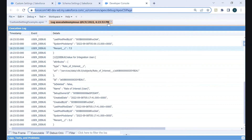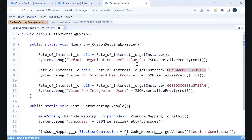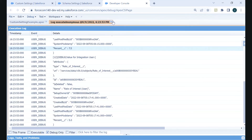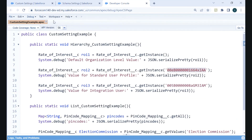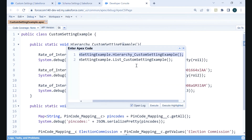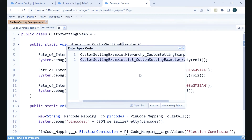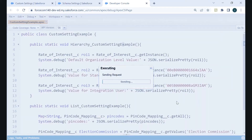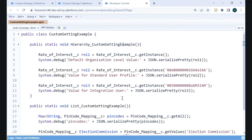In this manner, we can extract data without querying — without writing any SOQL — we can get the data from the application cache and use it in our business logic or Apex class. This was for the hierarchy custom setting. Now we will debug the other method that is specific to the list custom setting.